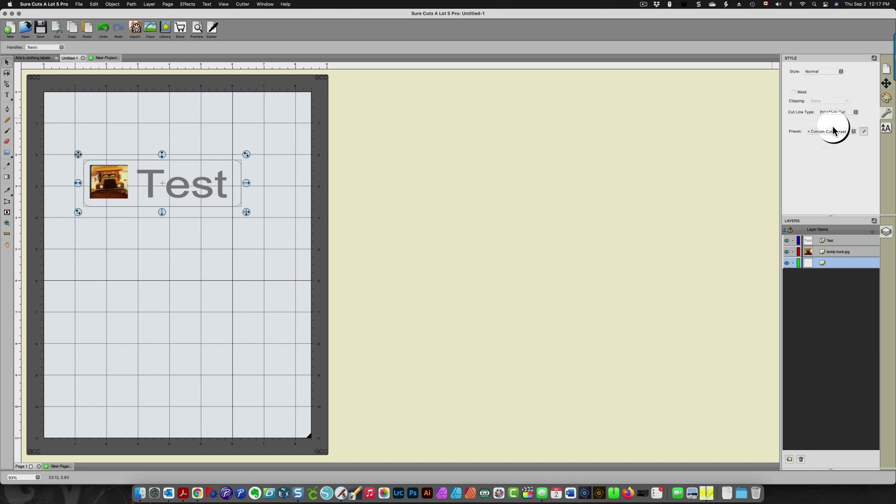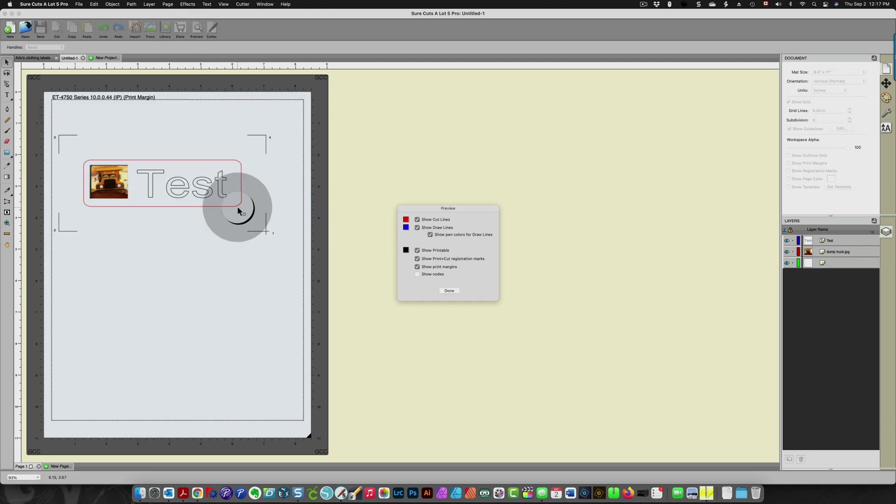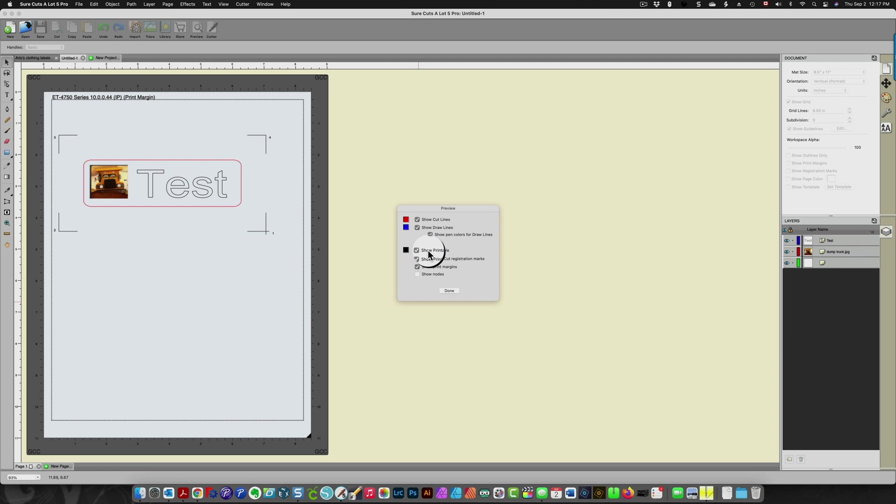When I click preview it's going to show me in red what will be cut. My printable will be shown in black so that is these in the middle. You can see my registration marks here.